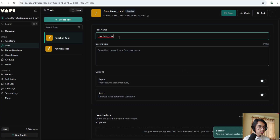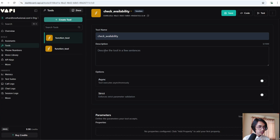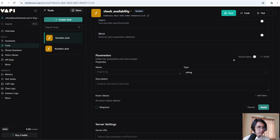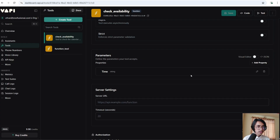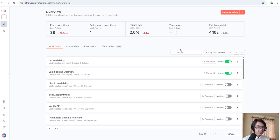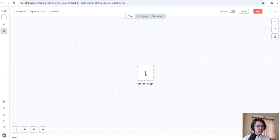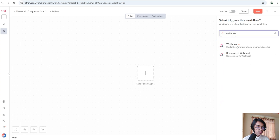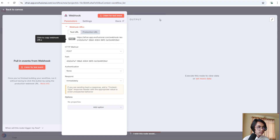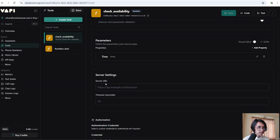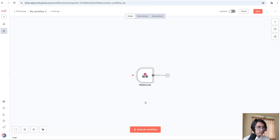Now we're going to create a tool. Click on Tools, then Create Tool. We're going to create a custom tool — I'll call it 'check availability' and its description is 'tool to check the calendar for gym tours'. Scroll down, click Add Property, name it 'time', and its description is 'the requested time of the customer'. Click Apply, then Save. Now sign in to n8n.io. After signing in, click Create Workflow, click plus, and search for Webhook. The HTTP method will be POST. Copy the test URL, go back to Vapi, and paste it as the server URL.